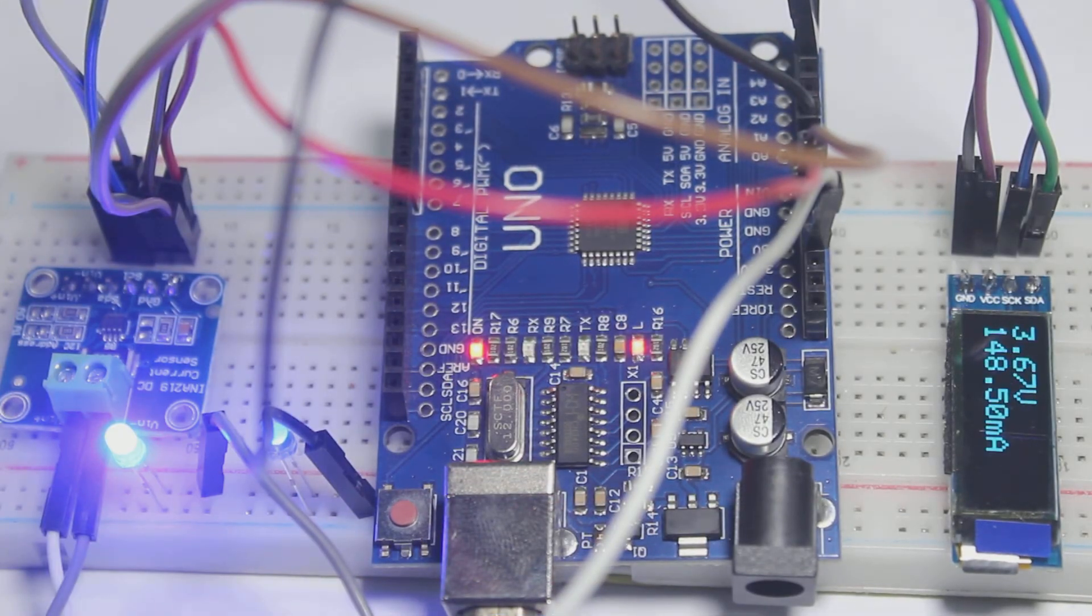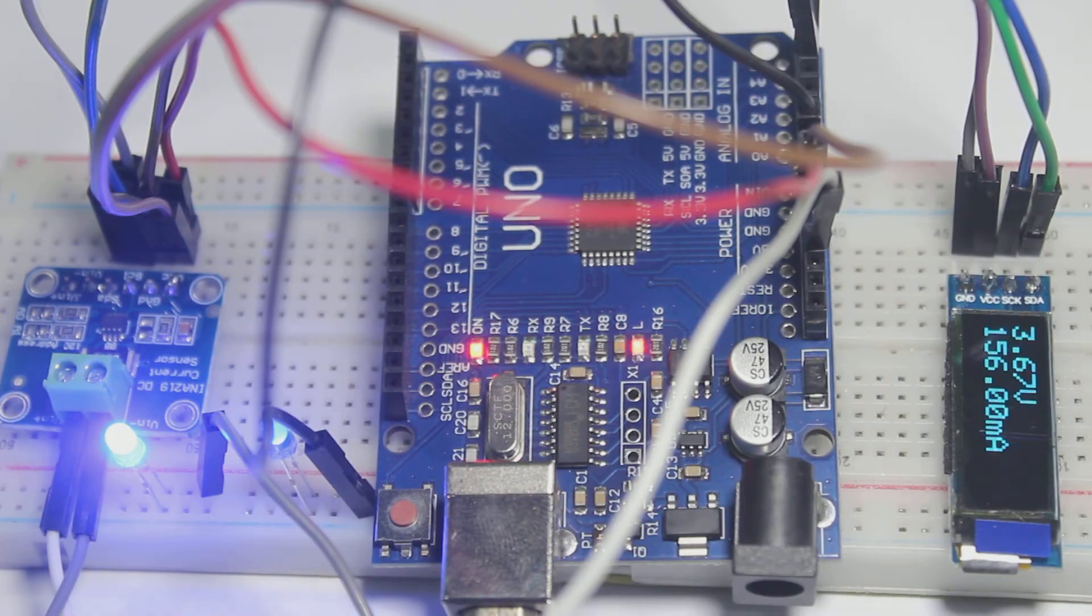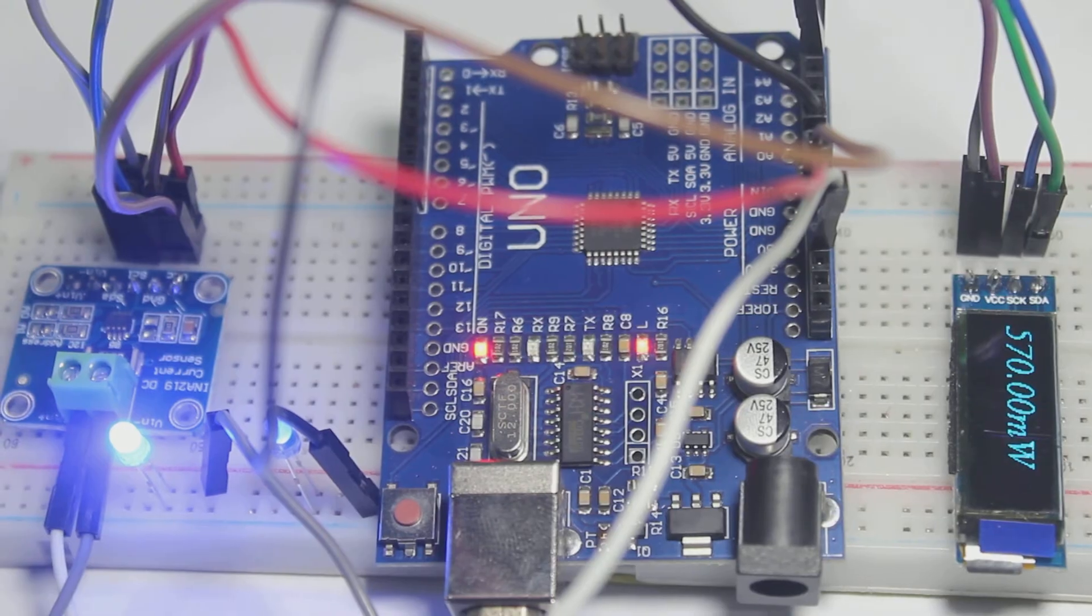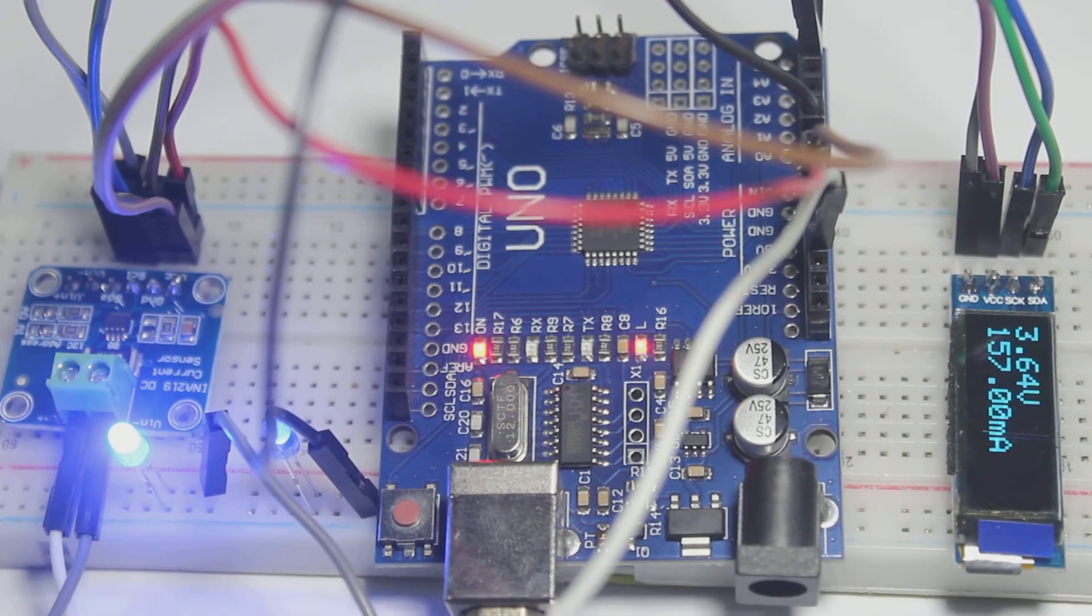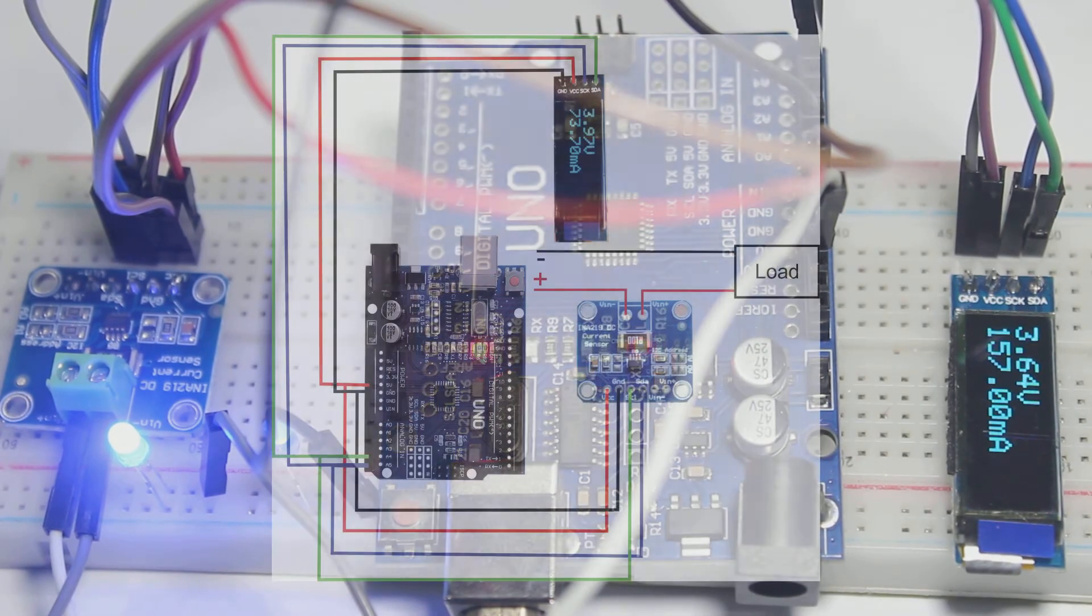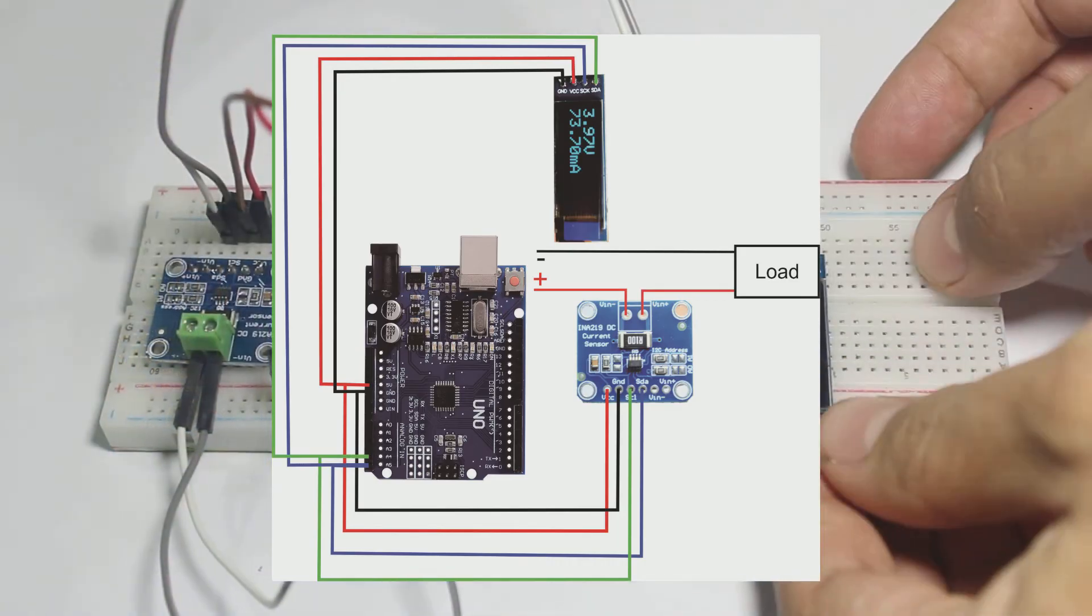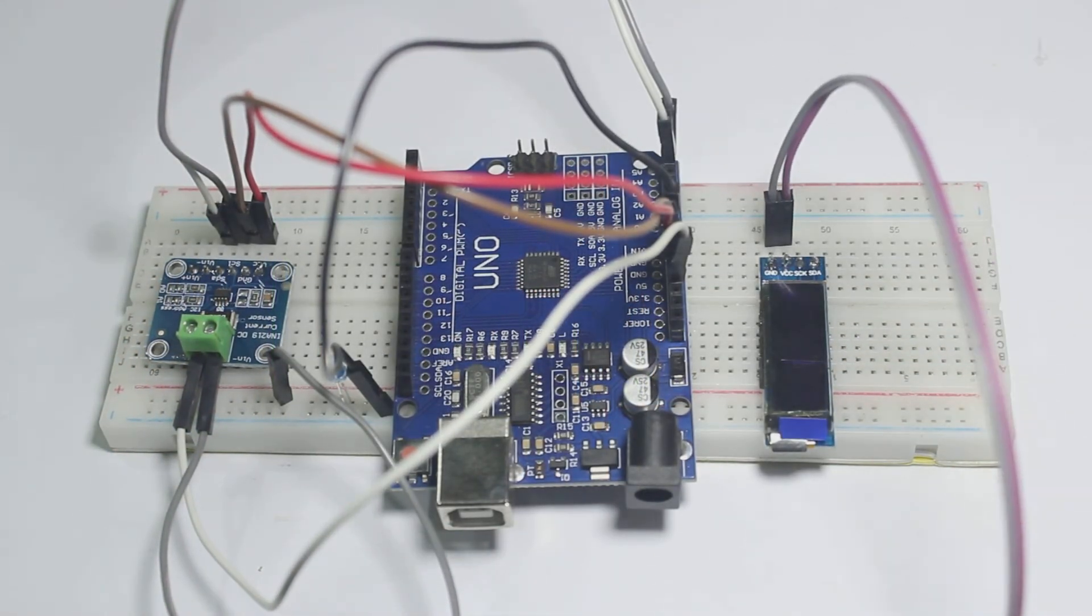Now we will try to make a wattmeter by displaying the voltage, current, and power to an OLED display. Now we connect the OLED display to Arduino like this wiring diagram.